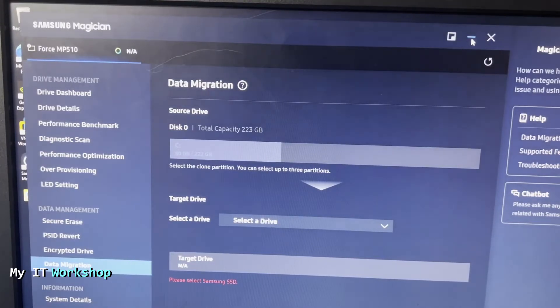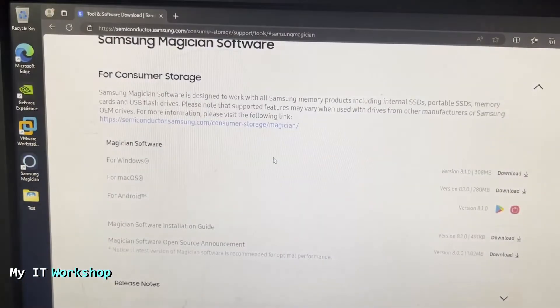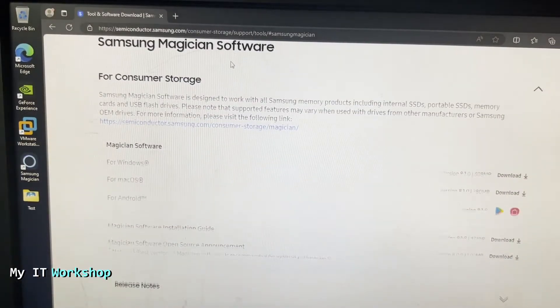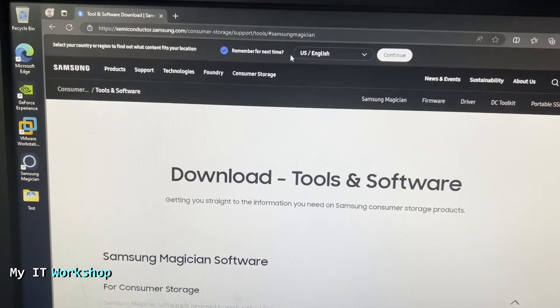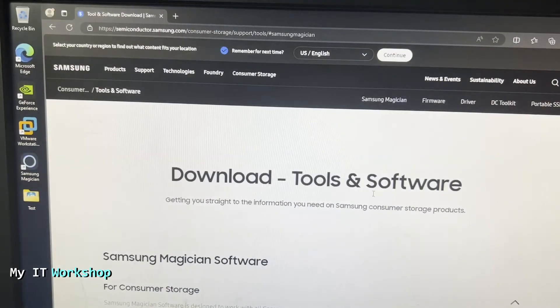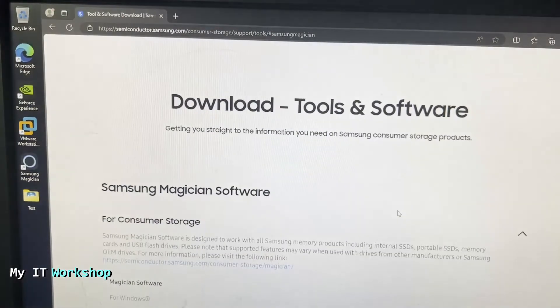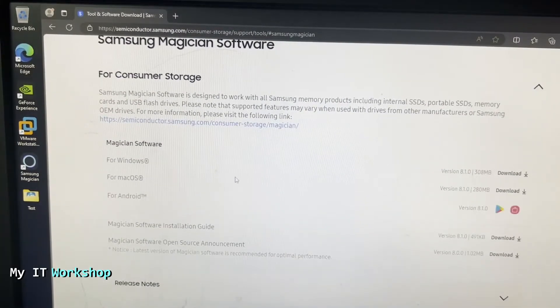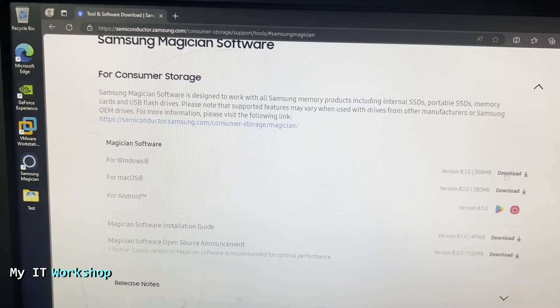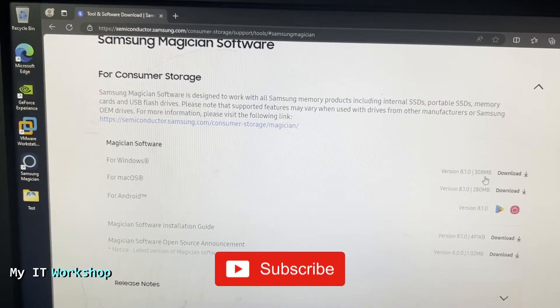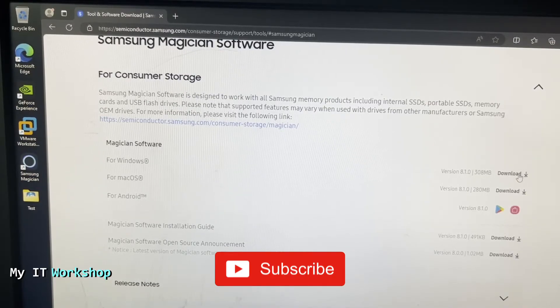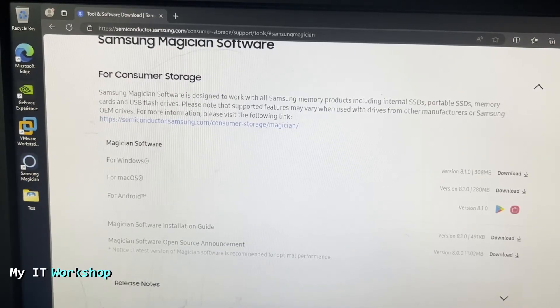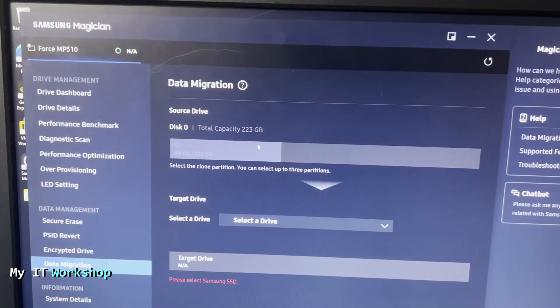We open a web browser and we go to this link. I'm going to leave the link in the description below as well. You scroll down over here and you're going to see the different versions for Windows, Mac, or Android. As you can see, at the making of this video it's version 8.1 and 300 megabytes, so it's not that big, it's very light. You can download it and then simply install it.